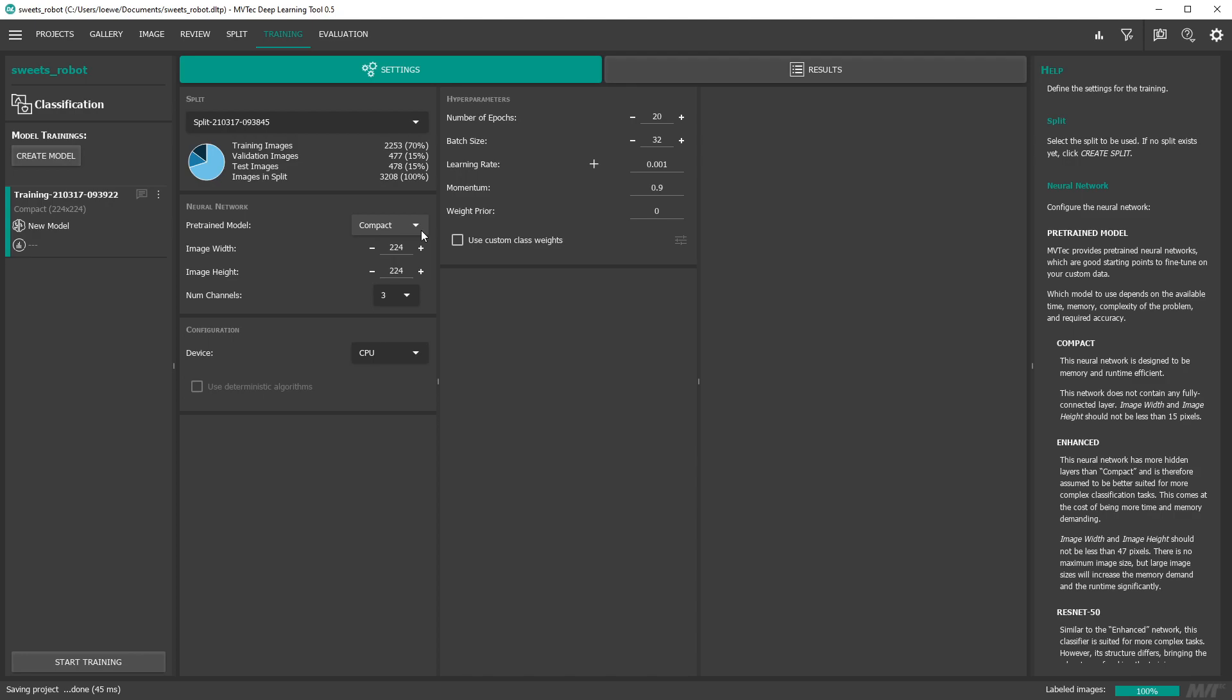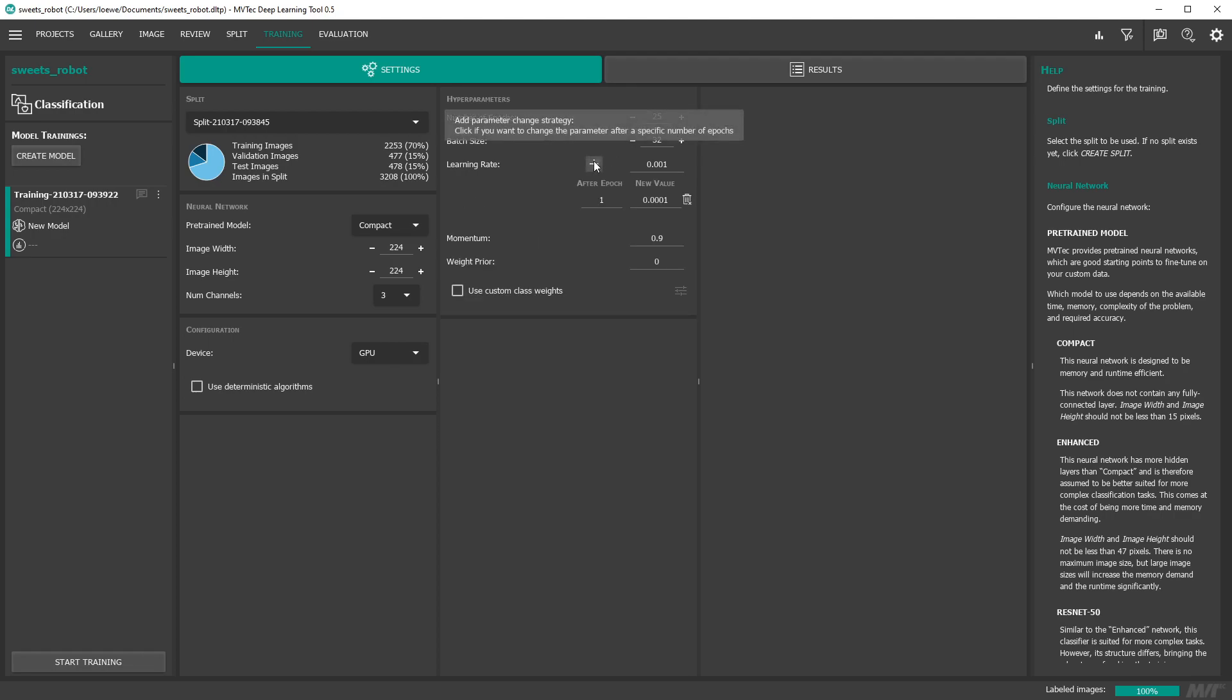Next we configure the settings for the training. For faster training we recommend a powerful GPU. Apart from that you can for example adapt the number of training epochs or adapt the learning rate after a certain number of epochs. Usually the default parameters provide a good basis for the first training.